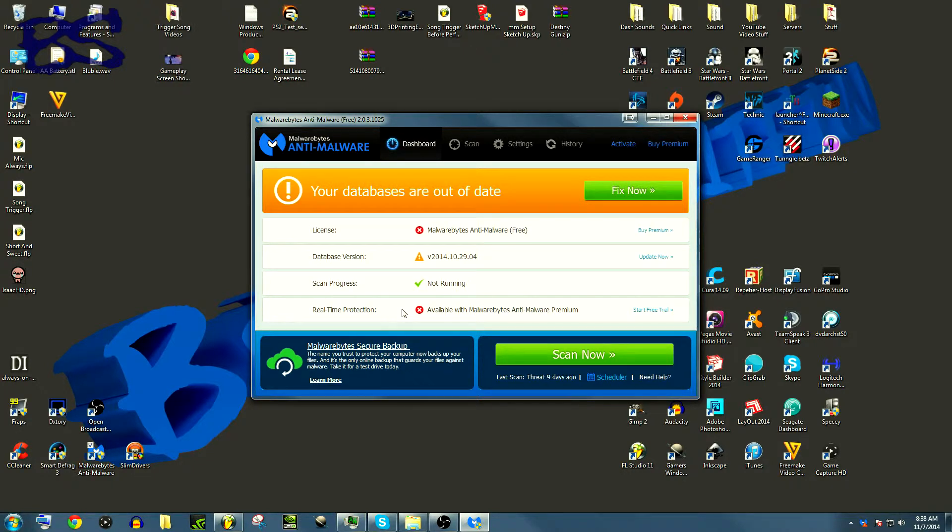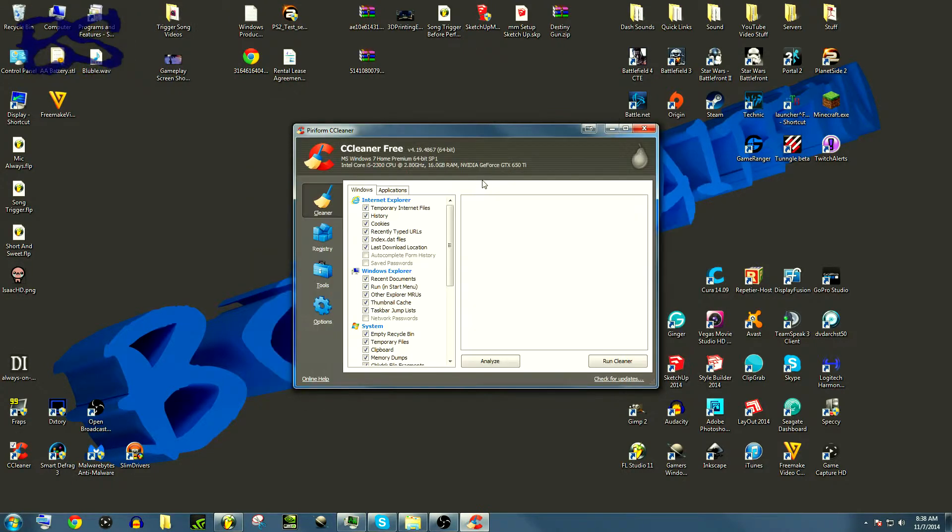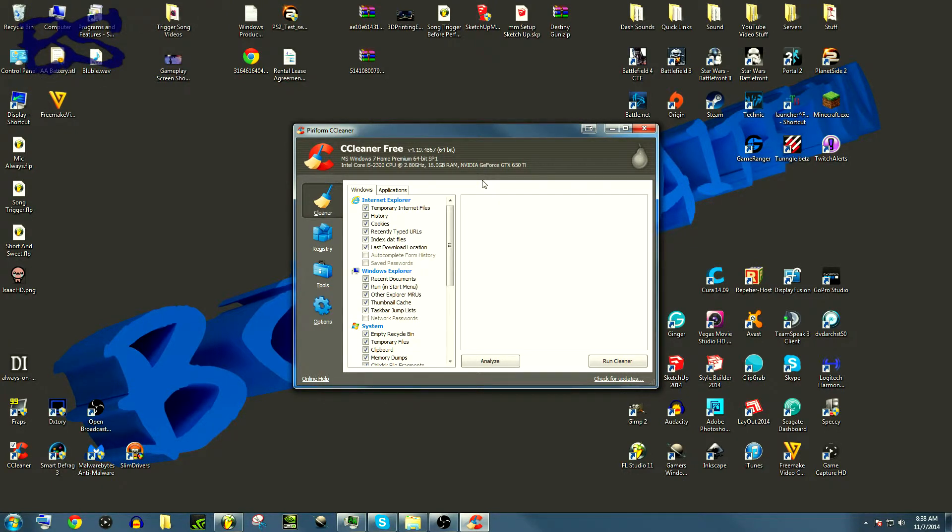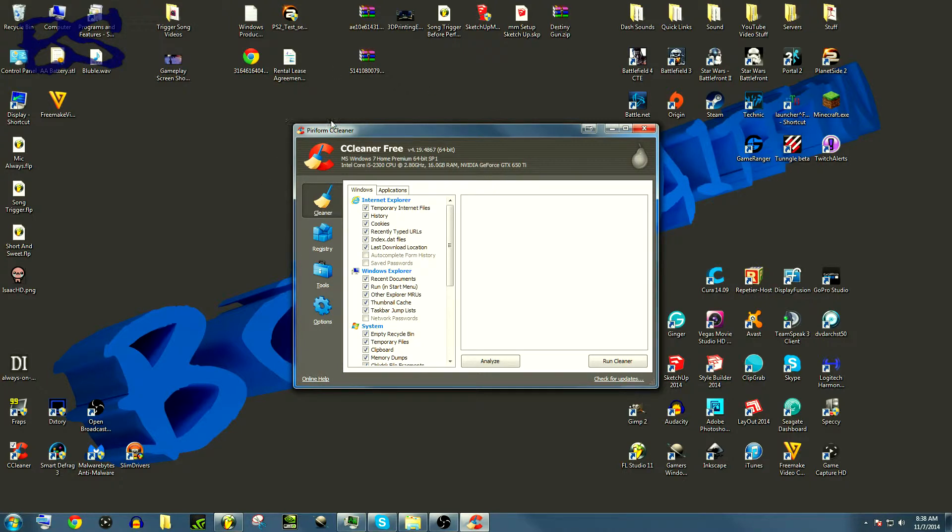CCleaner is a fantastic program for trying to clean out your computer of those files that just aren't needed anymore, such as temporary files used by Chrome, Firefox, Internet Explorer, everything. They're just left over and at times you can have two, three gigs on your hard drive that are just junk that literally aren't being used by anything. They're just leftovers from websites.